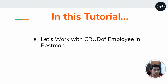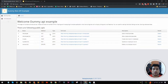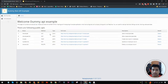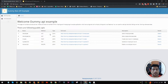What we are going to do is leverage this dummy API. What this dummy API basically gives you is a CRUD of an employee. So what you can do is create an employee, update the employee, get an employee, get the list of all employees, delete it, create it. So all the operations related to CRUD, you can do using this dummy API.